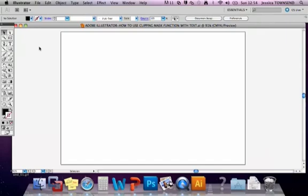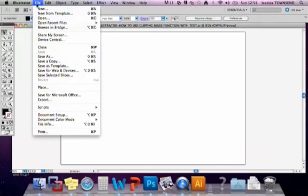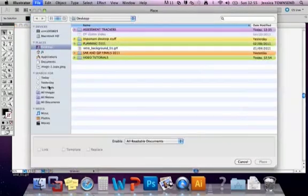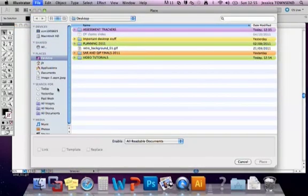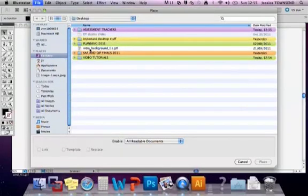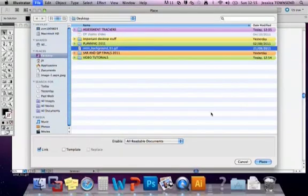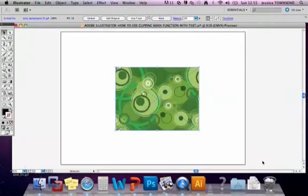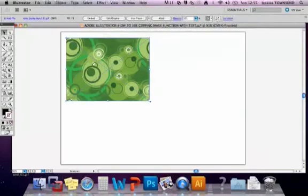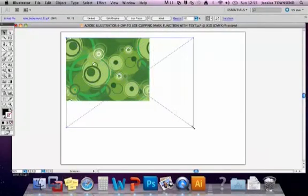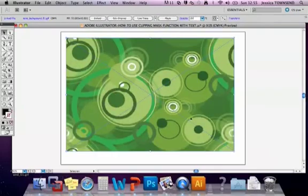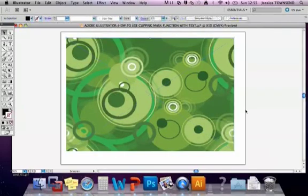So the first thing that you're going to do is you're going to get an image, a textural background that you're going to place that's going to be the image that you're going to clip inside the text. So I've got one. I'm going to go to File, Place and you must always place your images in. If you drag your image in it will not work. So that's really important that you follow these steps. So place the image in from the desktop and I'm just going to drag it to make it bigger. Like so, so it's nice and big on the background.